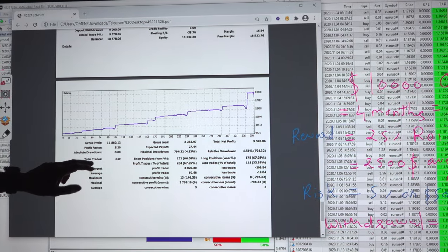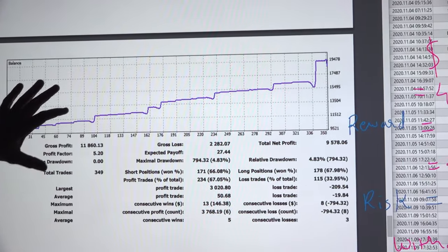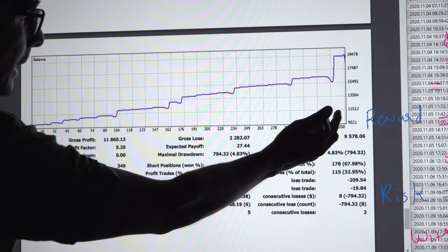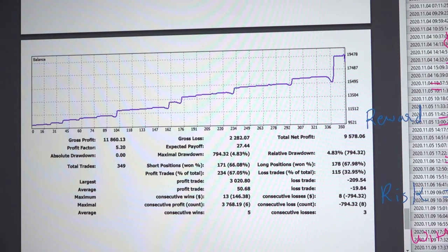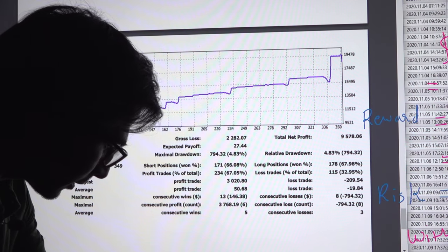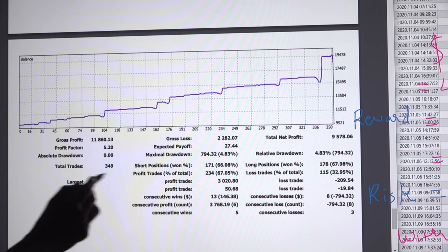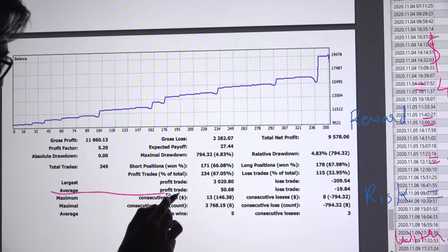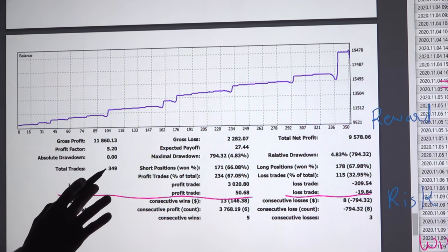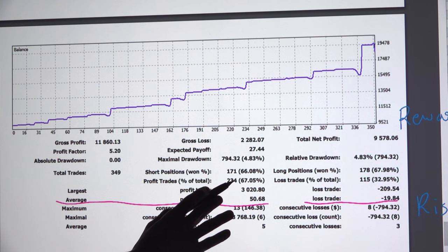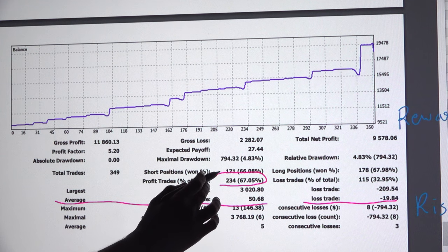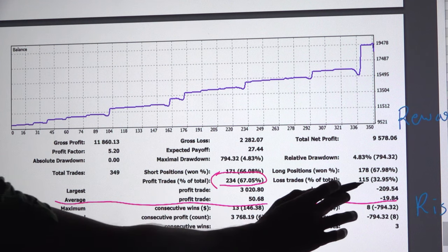These are the charts. We can see the chart is constantly going up only. Once the opportunity was there, in the last few days we booked 4,000 to 5,000 profit as there was an excellent movement in the EURUSD pair. The average profit on trades is 50 and average loss on trades is 19. Total trades in 4 months: around 350, out of which 234 trades were in profit — giving 67 percent accuracy.